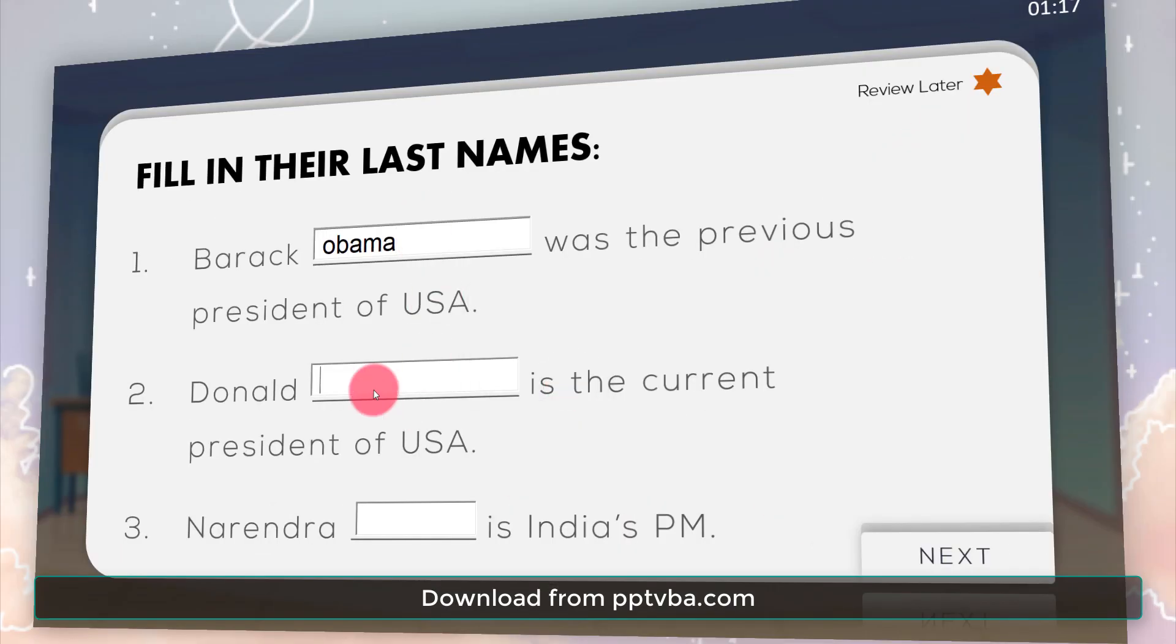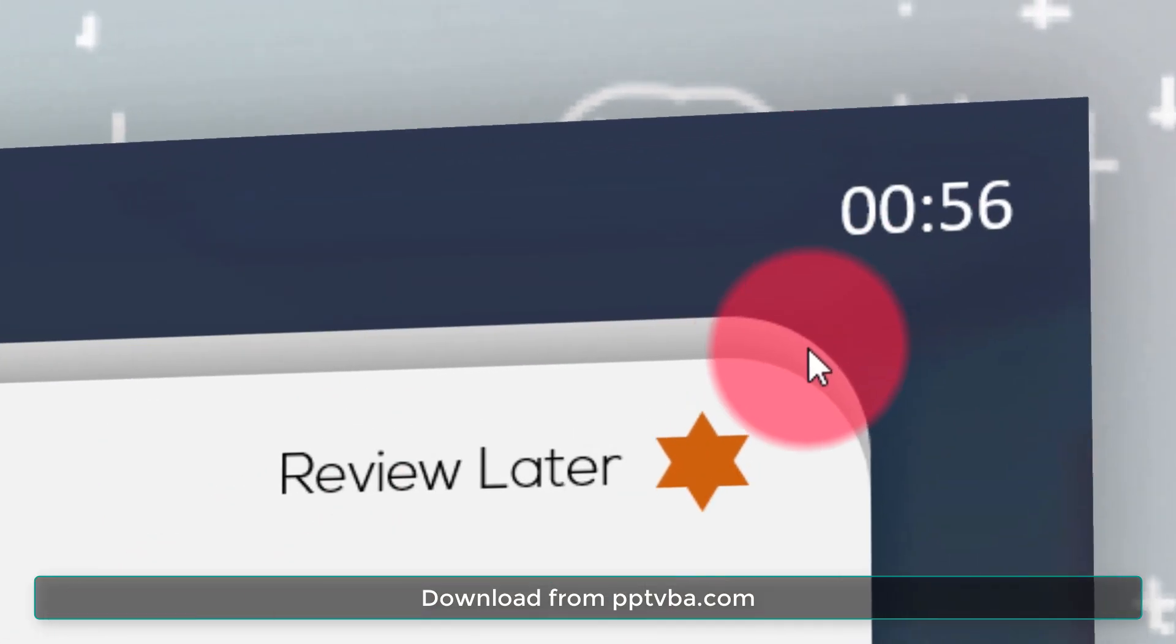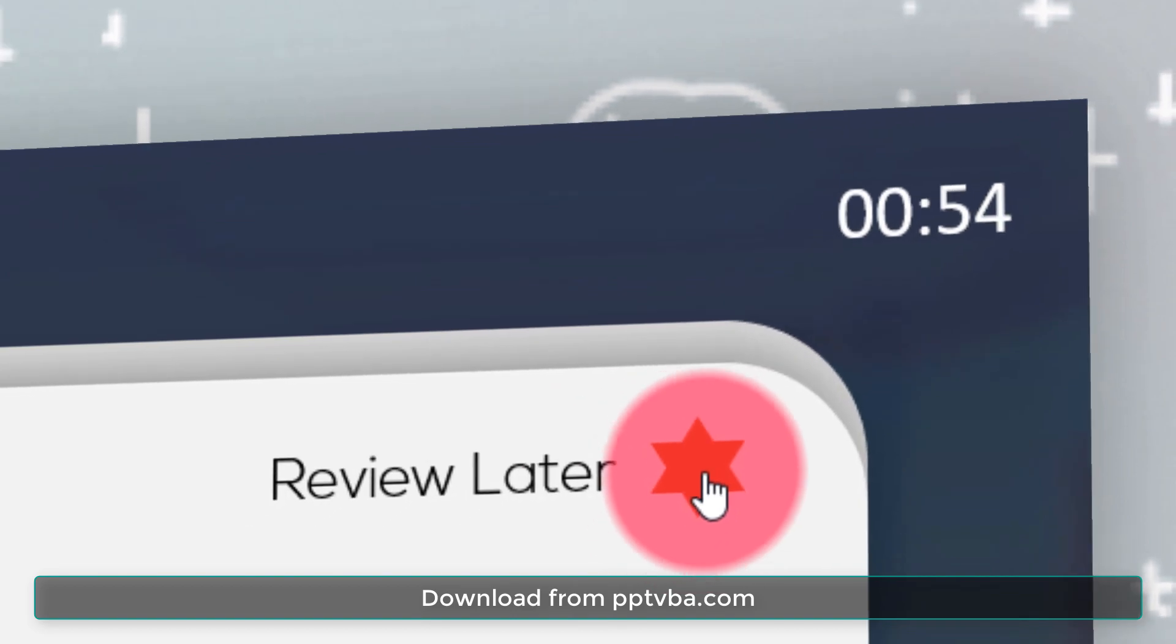The students can also add questions for later review. They can come back to that and answer it.